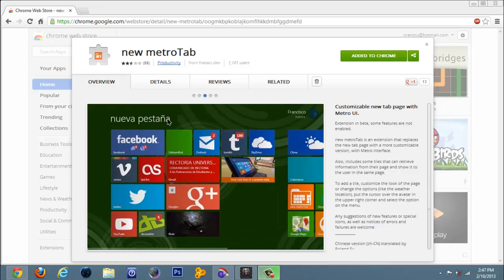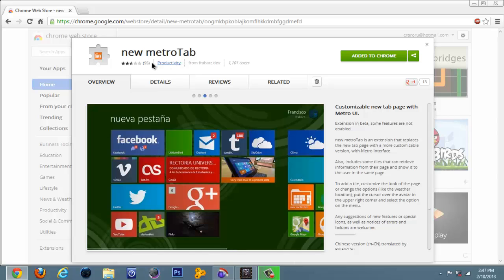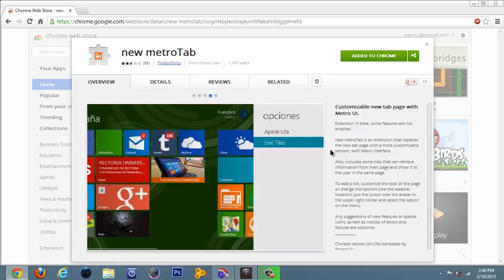Hello YouTube, today I'm gonna show you an extension for Google Chrome named new Metro tab. This is an extension that makes your new tab look like the Windows 8 start menu or Metro start button.